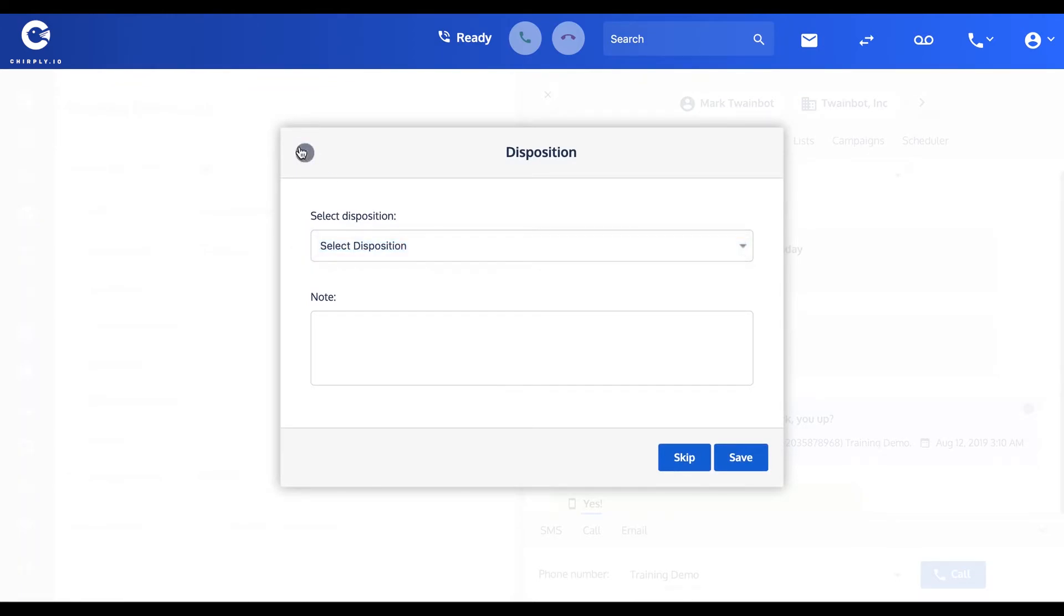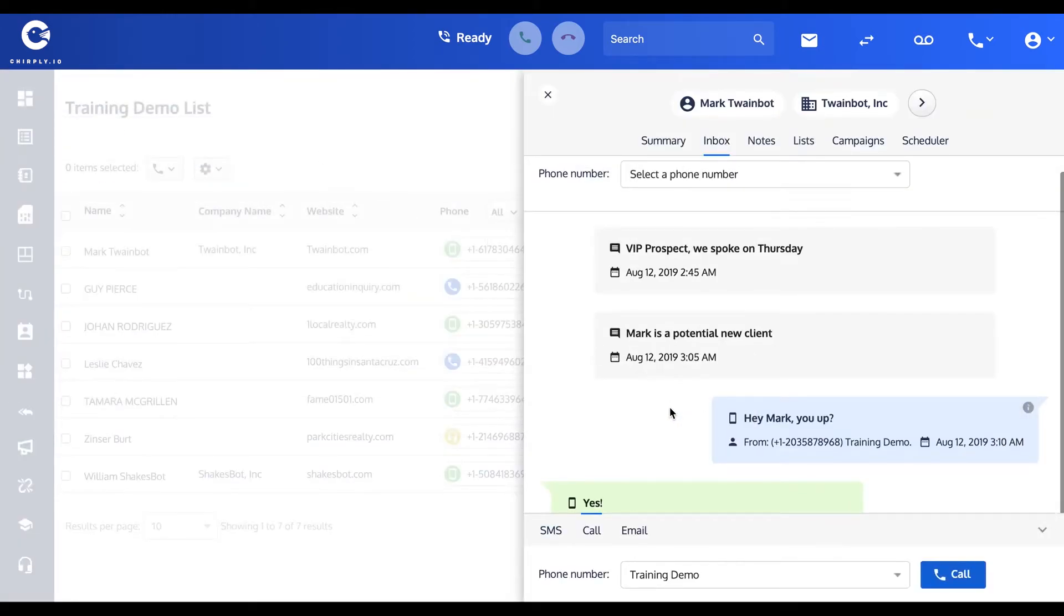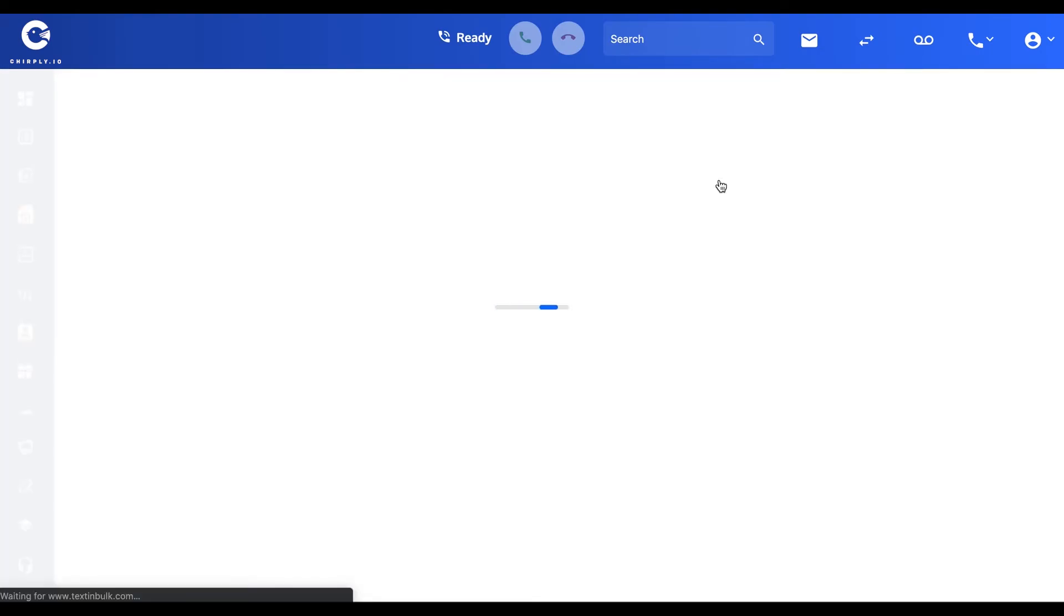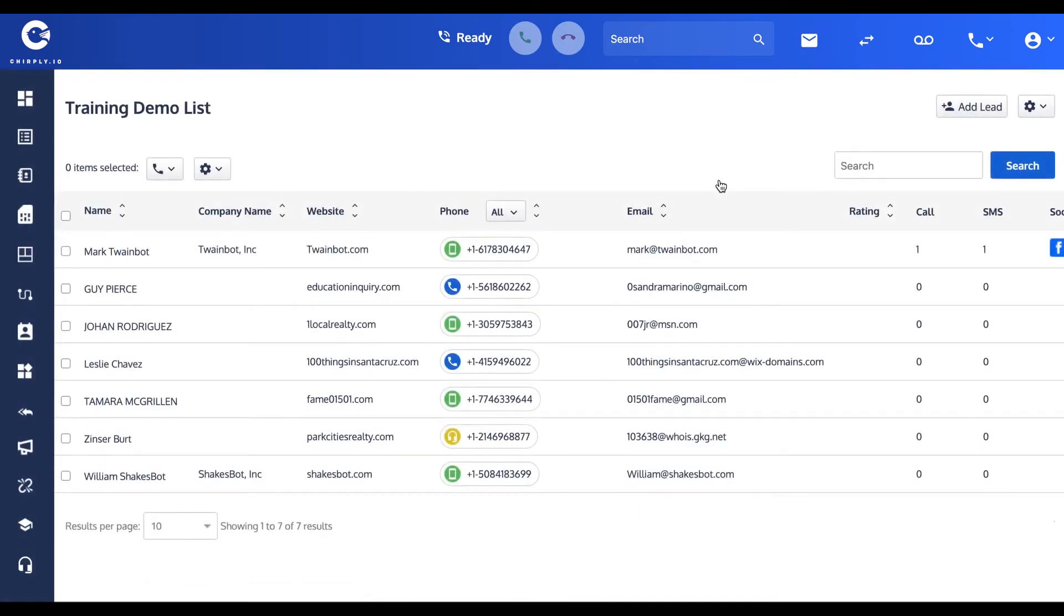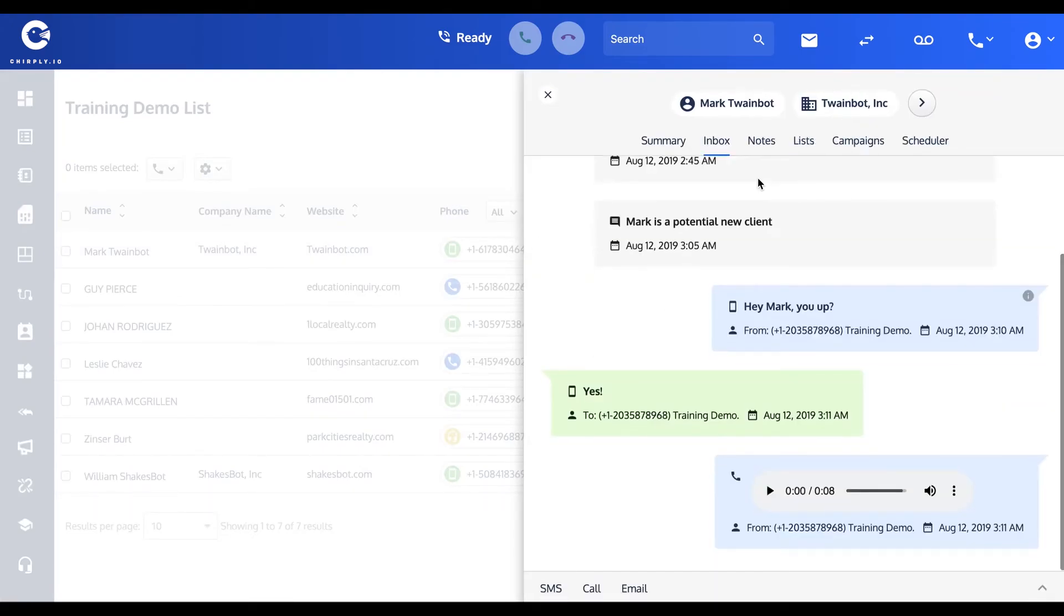But over here in the inbox, you'll now see that there is... I'll have to refresh the page on Mark's record. Our outgoing message, his incoming reply, and then here's the outgoing phone call that didn't actually connect.